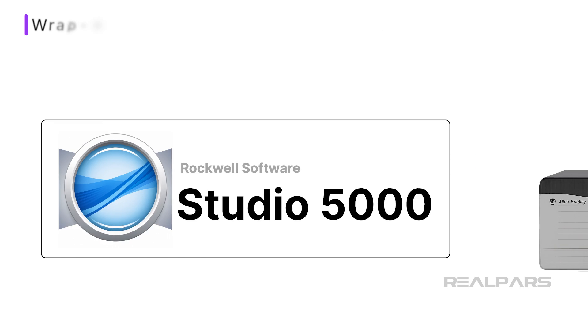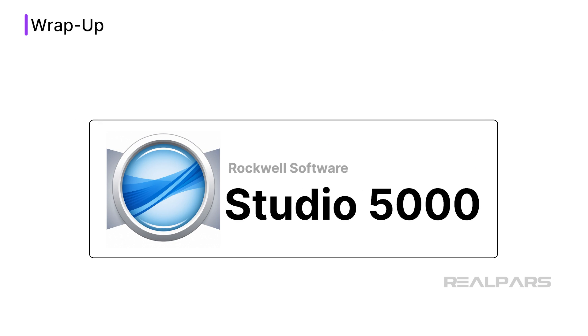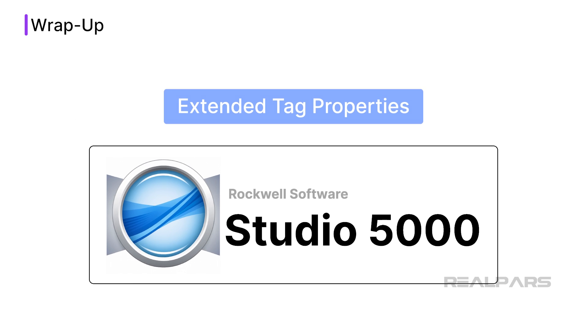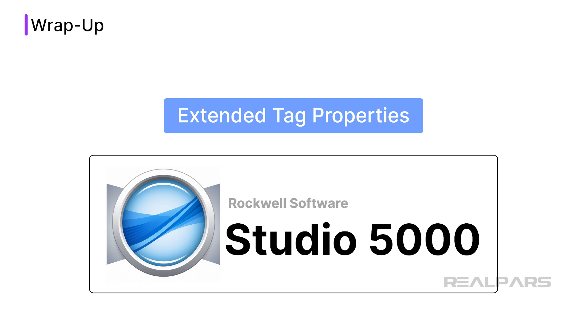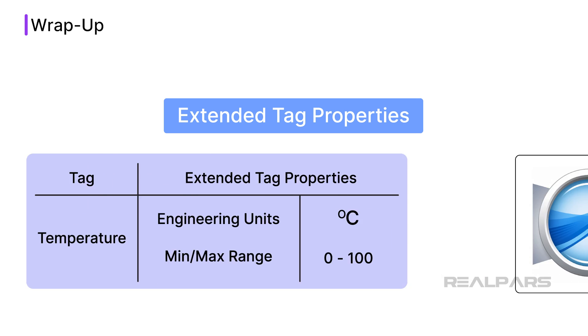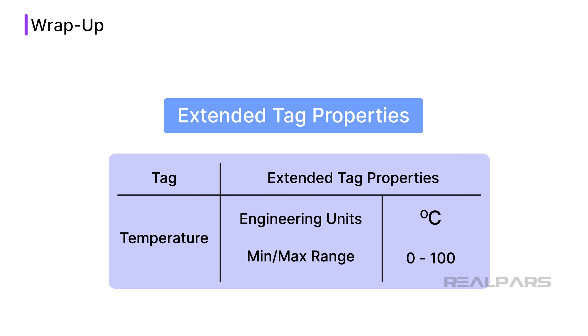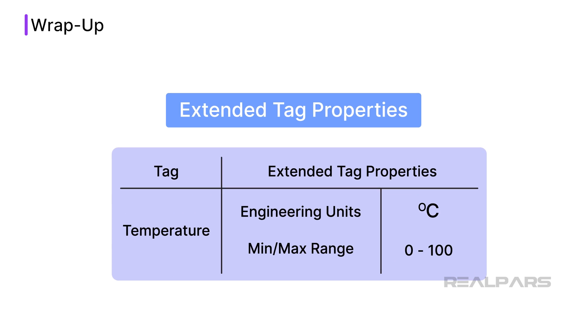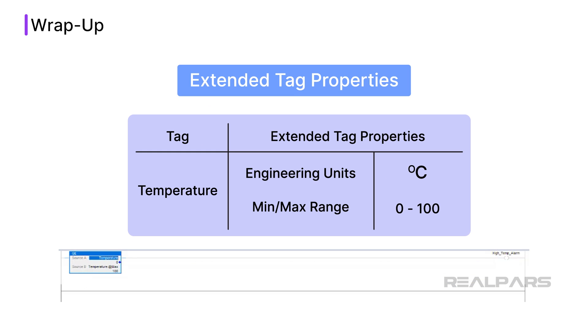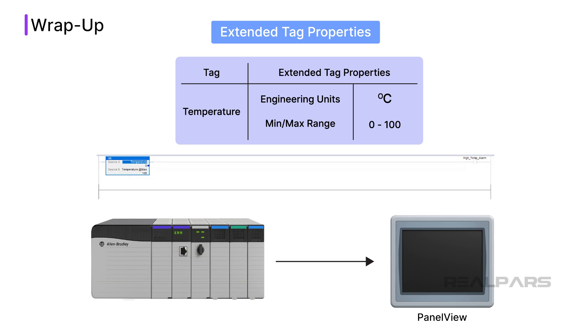In this video, I introduced you to Extended Tag Properties in Studio 5000 Logix Designer. This is a powerful feature of Studio 5000 Logix Designer that lets you add contextual data to a tag that can be read in your application code and some HMI products.